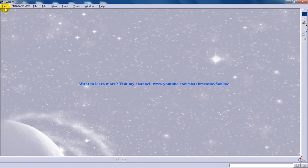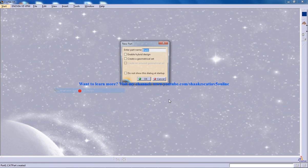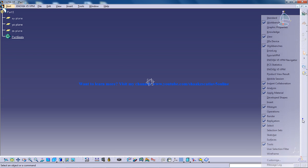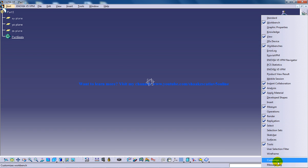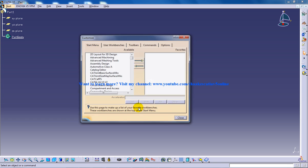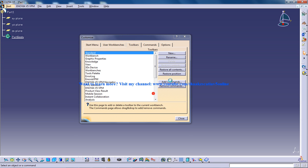My toolbars are missing, so I'll go to customize and go to the toolbar, restore paintings and restore positions.